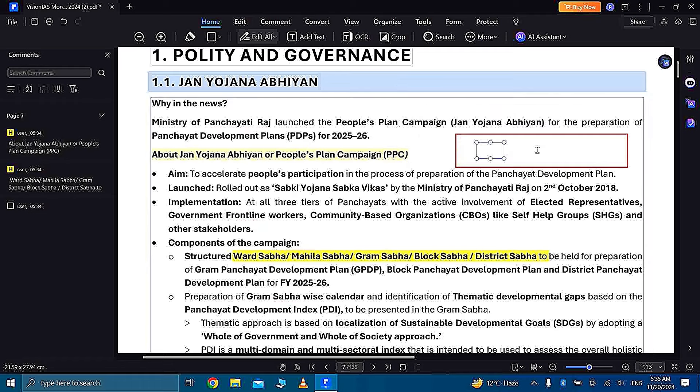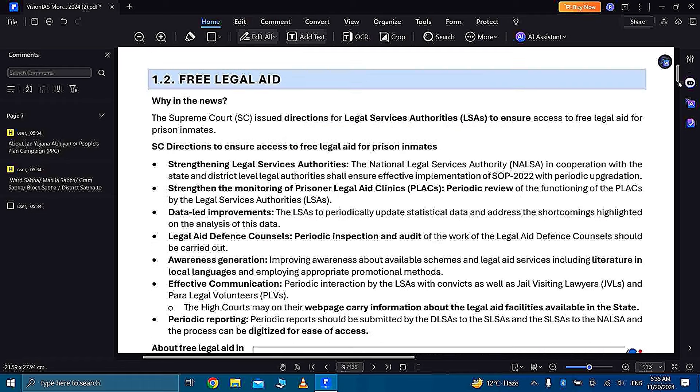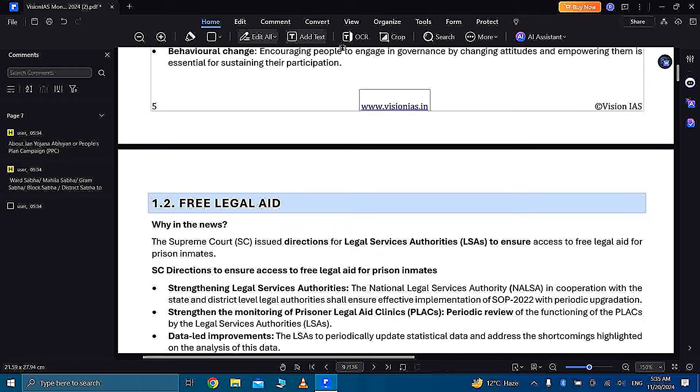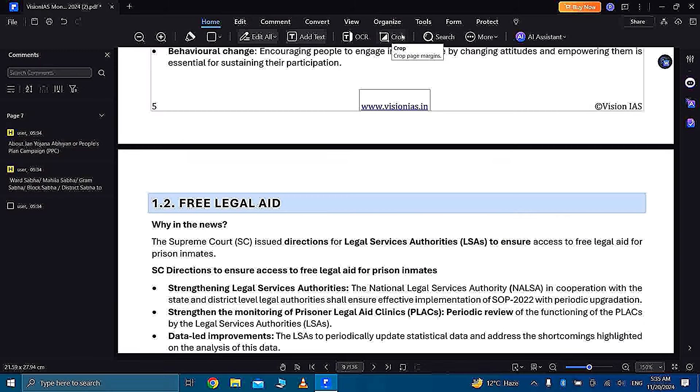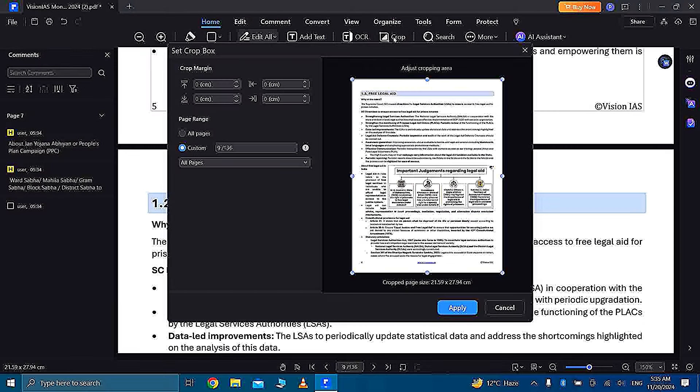And guys, here you are also provided with a cropping feature where you can crop unnecessary segments from your PDF pages and you can keep only important points to access your important content easily.